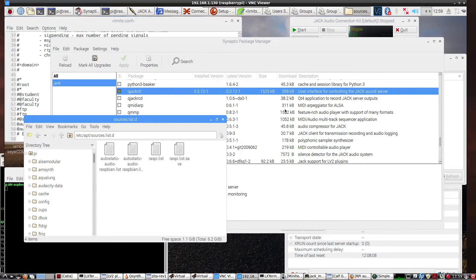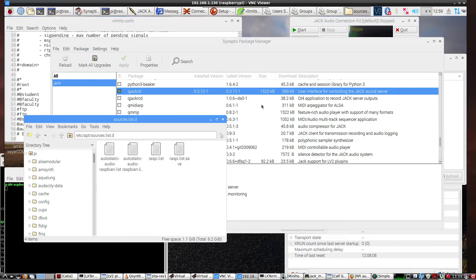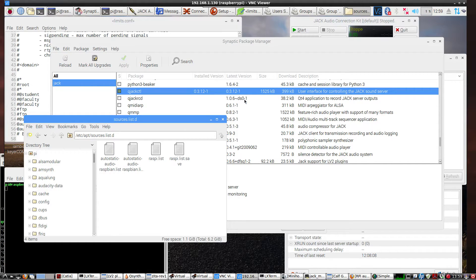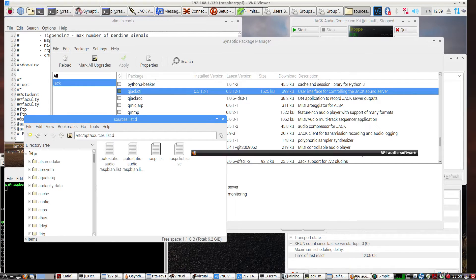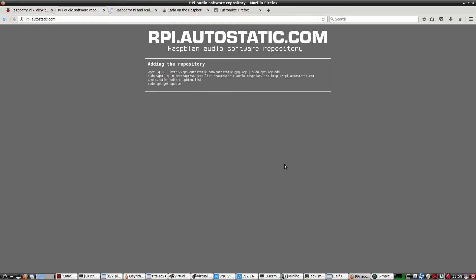This video will demonstrate the setup for JackRouter on a Raspberry Pi. The first thing I would suggest is going to get the Autostatic Audio Repositories. These links will be in the show notes.